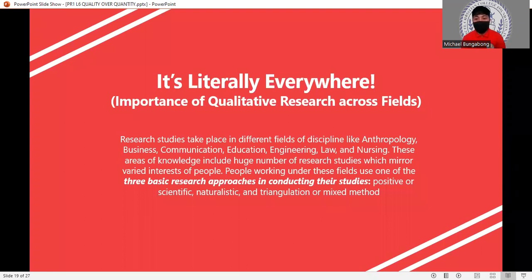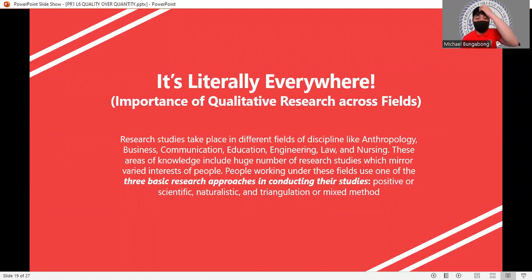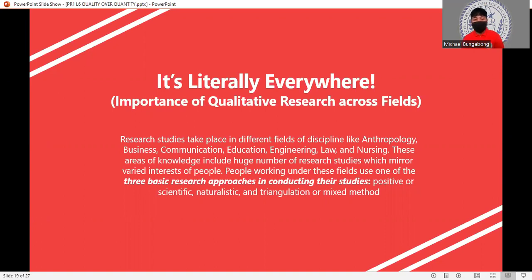Research studies take place in different fields of discipline like anthropology, business, communication, education, engineering, law, and nursing. These areas of knowledge include a huge number of research studies which mirror the varied interests of people. People working in these fields use one of the three basic research approaches: positivist or scientific, naturalistic, and triangulation or mixed method. We'll be explaining these on the next slides.